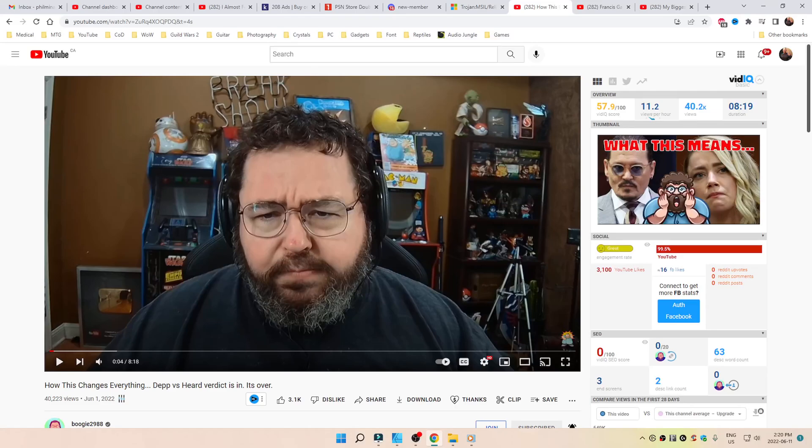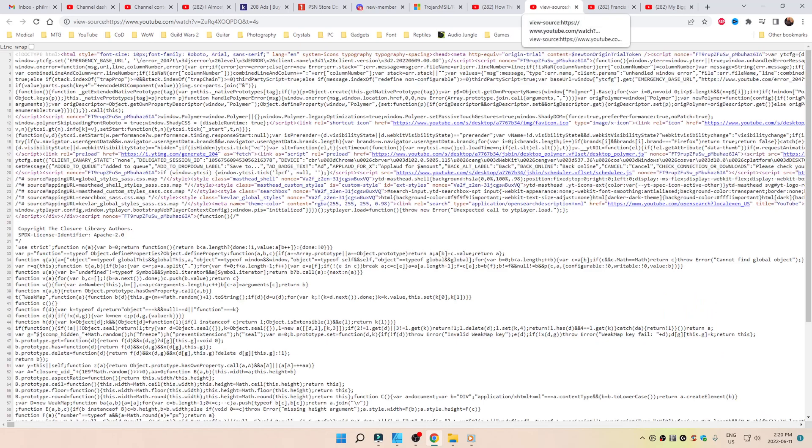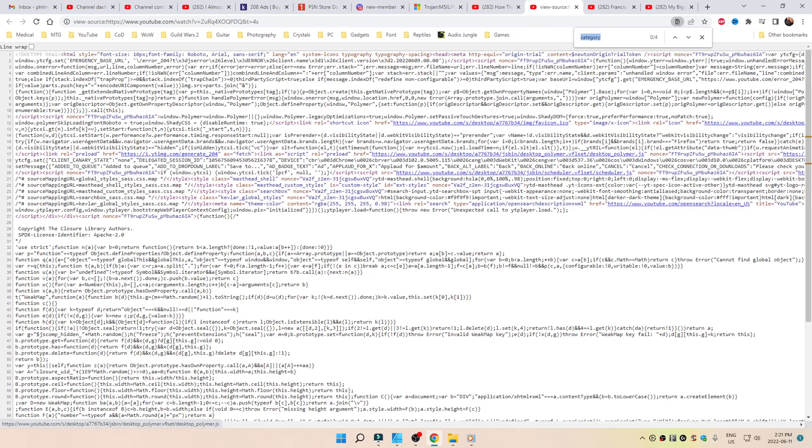Go to the video in question. Click CTRL-U, as in Utopia. It'll bring up another window, hopefully. Now hit CTRL-F. In the search bar, type in the word category and start hitting the down arrow.